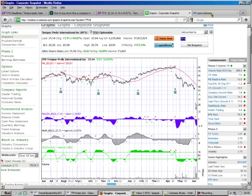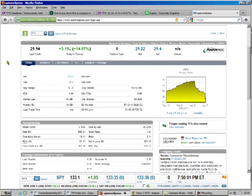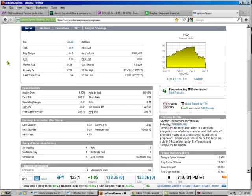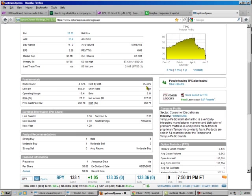Here. I'll show you something else. Here's Tempur-Pedic. Let's go down. Fundamentals. Inside ownership, 5%. Held by institutions, 95%. Most of the people that got hosed were little guys, because these numbers weren't so high on Tuesday. This is what these numbers are as of Friday. So the sharks fed on quite a few guppies.